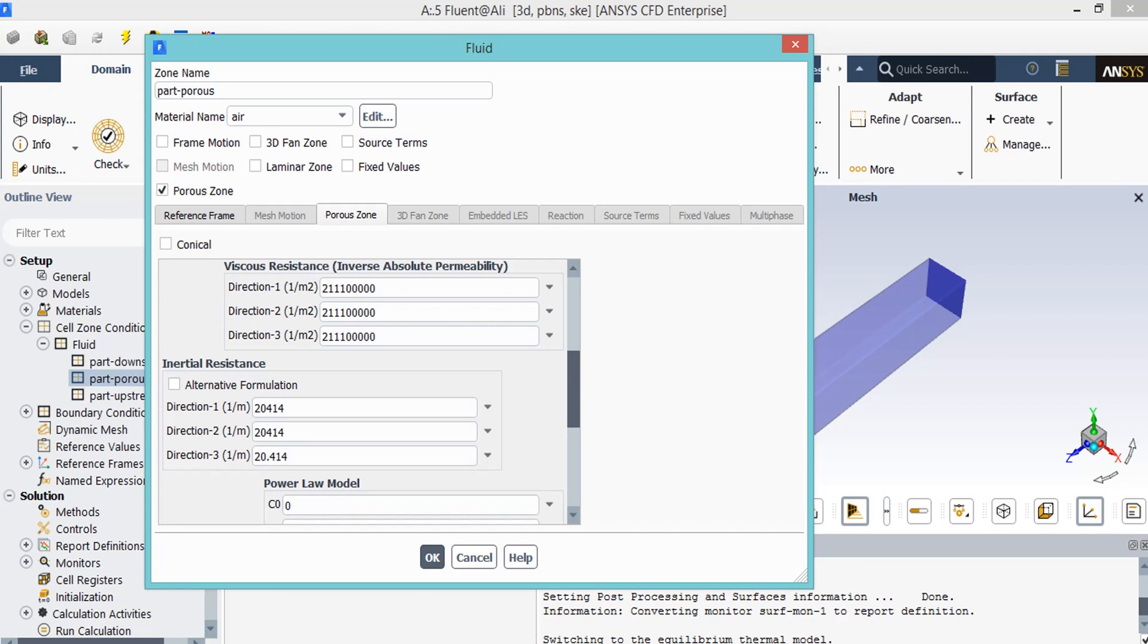In laminar flows, the pressure drop is typically proportional to velocity, and the values for inertial loss term can be set to zero. And of course, at high flow velocity, the value under inertial loss can be viewed as loss coefficient along the flow direction.